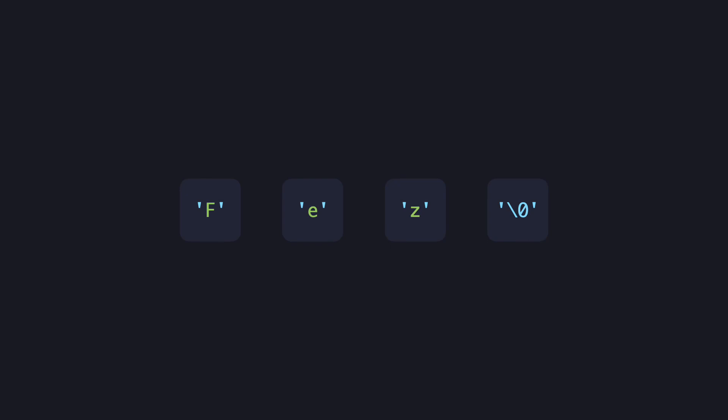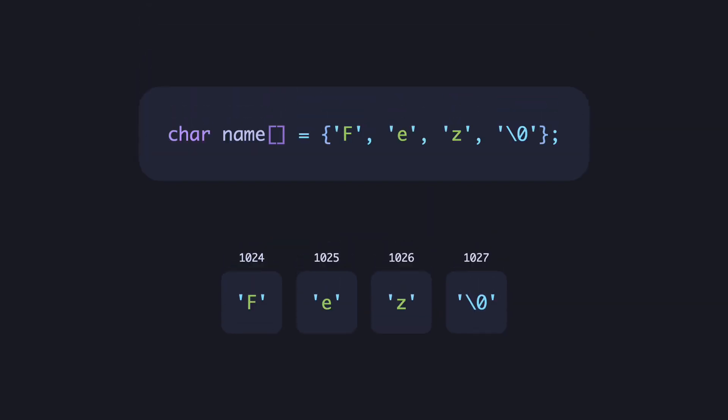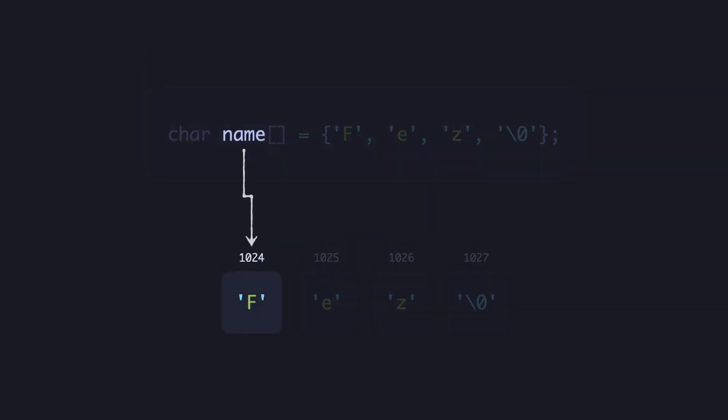Each character takes one byte. So if the array is starting at address 1024, the layout would look like this. And this name is an alias to the address of the first character in the array.